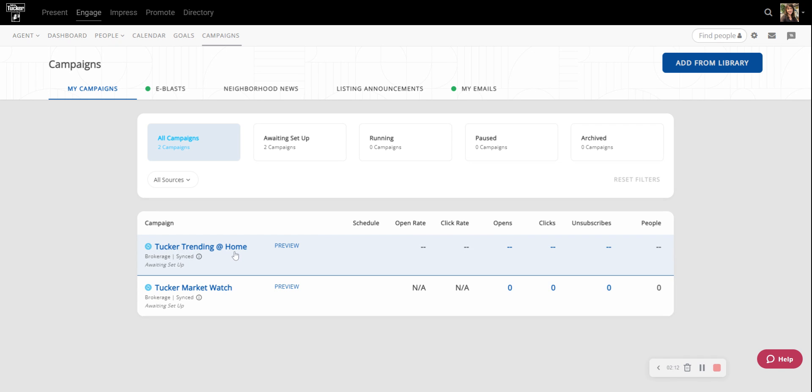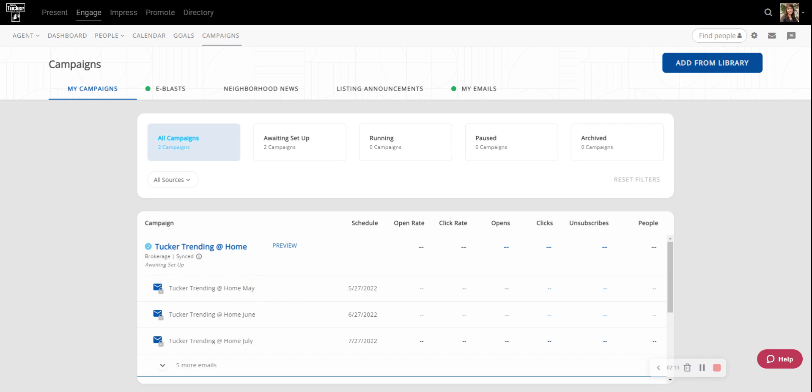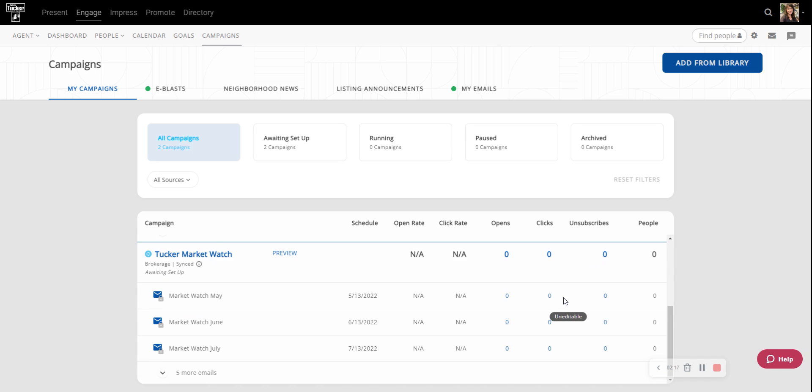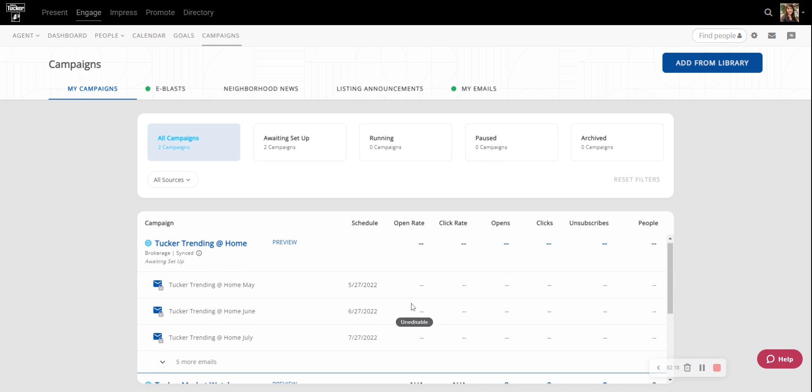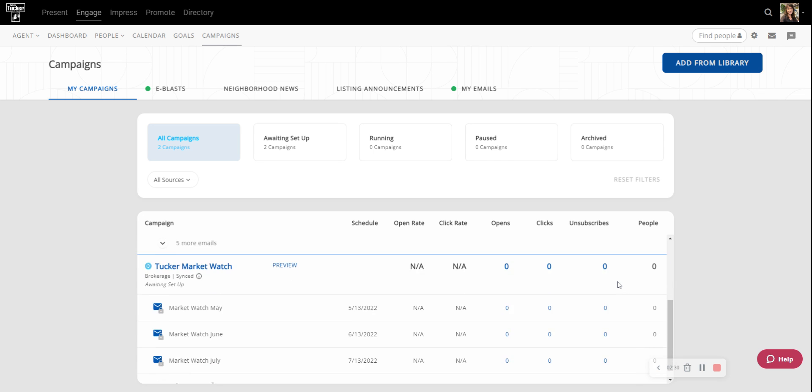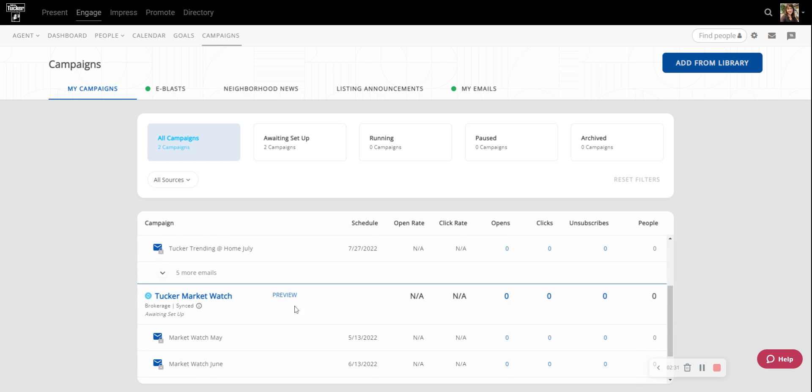So now I have the Tucker Trending at Home added and I also have the MarketWatch added as well. I can preview it if I would like. It shows me the dates that it is set to go out, but the next thing that I have to do is that I have to configure these campaigns.